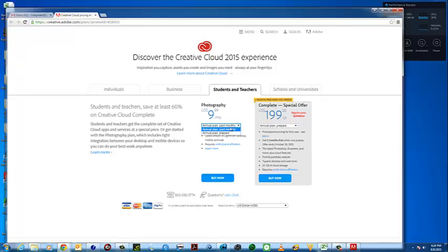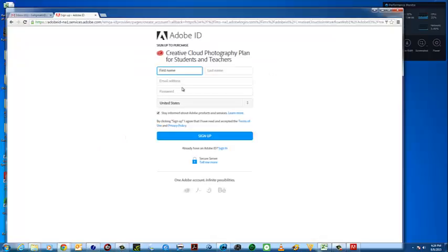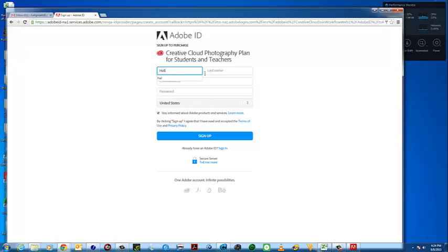It looks like there's an annual plan, and I think that's what we'll do. You can see the dropdown menu option under photography — the annual plan is $119.88 per year. So we can click Buy Now. We're going to run into a little bit of a glitch because it's been a long while since I've used my Adobe ID.